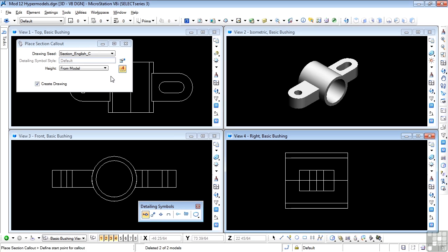Let's take a look at the tool settings window. The first selection is called the Drawing Seed, which defines the seed file for the detailing symbol and the actual symbol style. The drawing seed selection also determines whether a dynamic sheet model, a dynamic drawing model, or no models at all are automatically created. For our purposes, we'll stick with the default — Section English C, although you can use a metric equivalent if you wish.